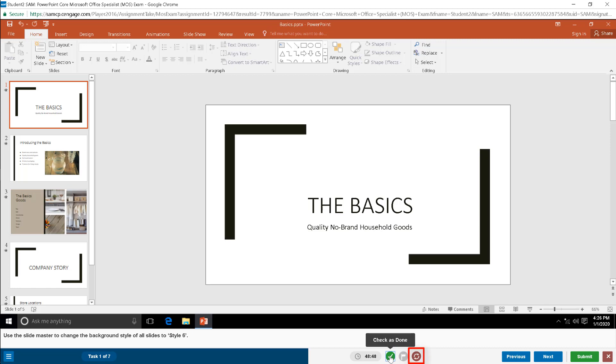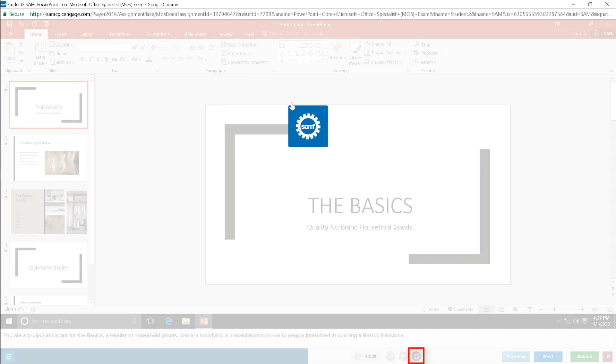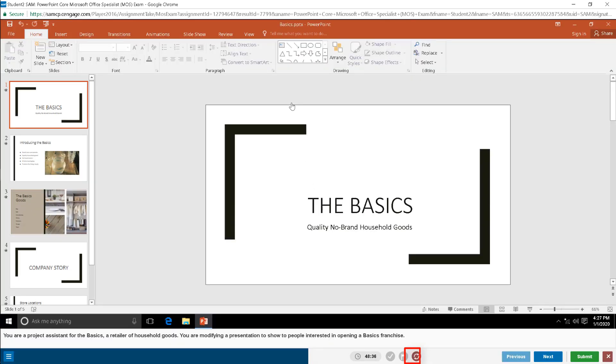Clicking the restart button will restart the simulated exam from the beginning. Note that any completed tasks are reset by clicking the restart button.